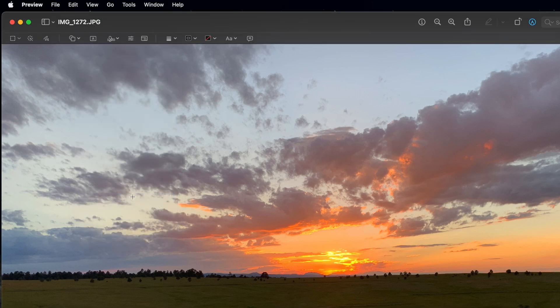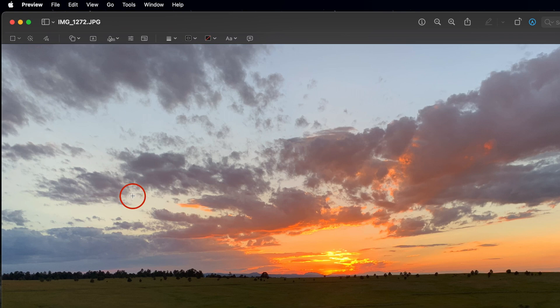You will now see a toolbar appear at the top of the preview window, but it's missing a crop option. When you hover over the picture, you will notice that the cursor changes to a crosshair.